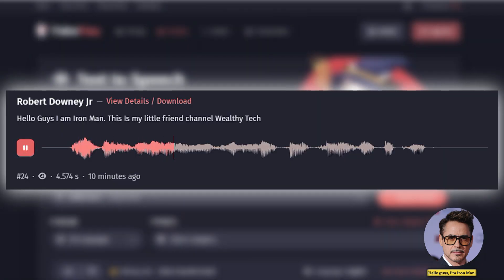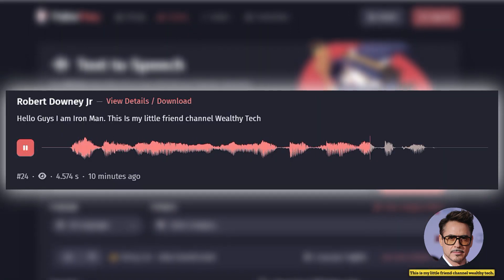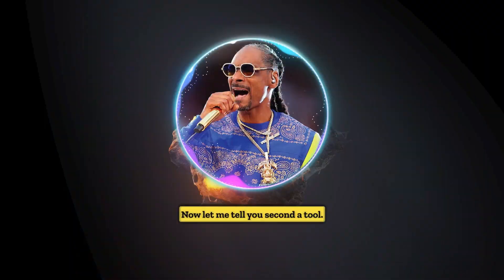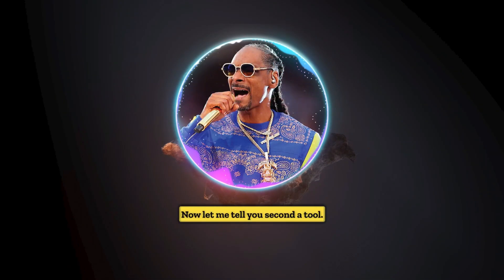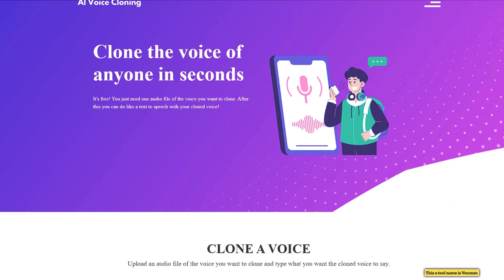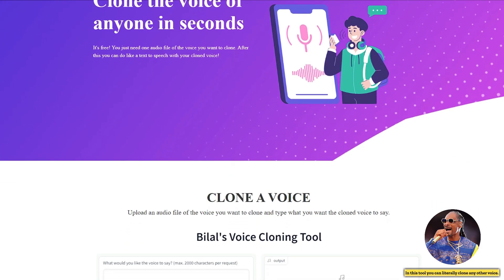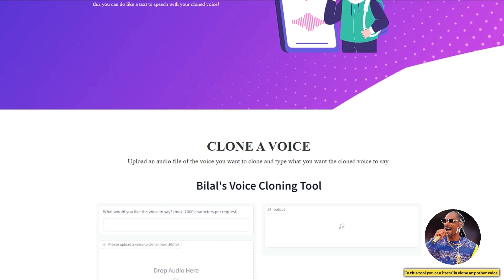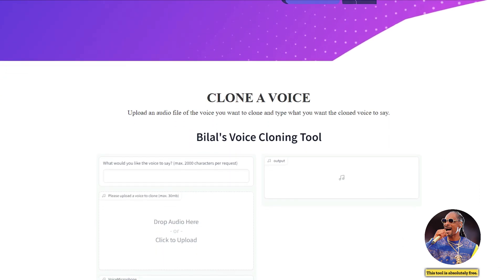Hello guys, I'm Iron Man. This is my little friend's channel, Wealthy Tech. Now let me tell you about the second AI tool. This tool's name is Vocloner. In this tool you can literally clone any voice, and it is absolutely free.